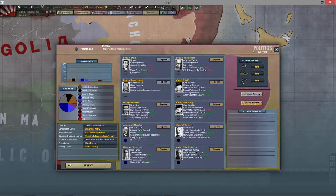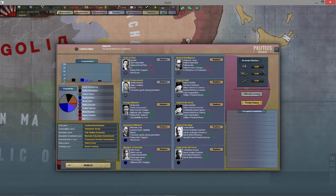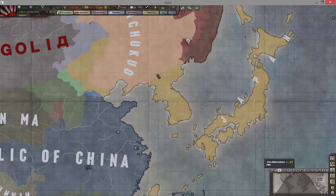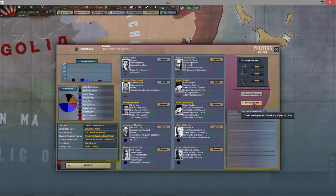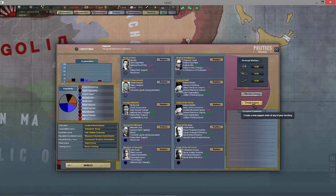We currently control Korea, which was not originally Japanese land, so we have the option to create a puppet. The advantages are less territory to worry about revolting, and the world looks favorably on puppets - it lowers their threat towards you and can affect their neutrality towards you as well.